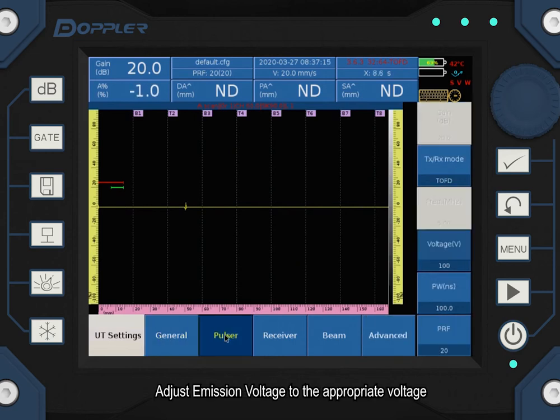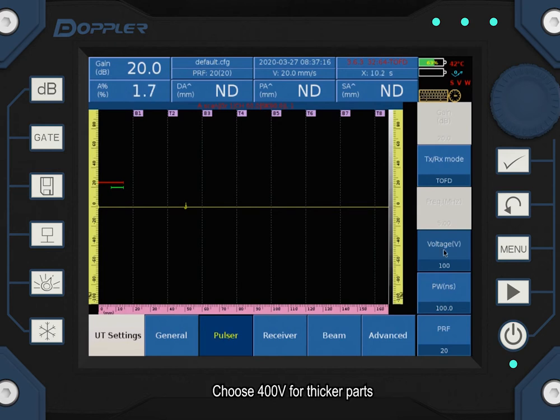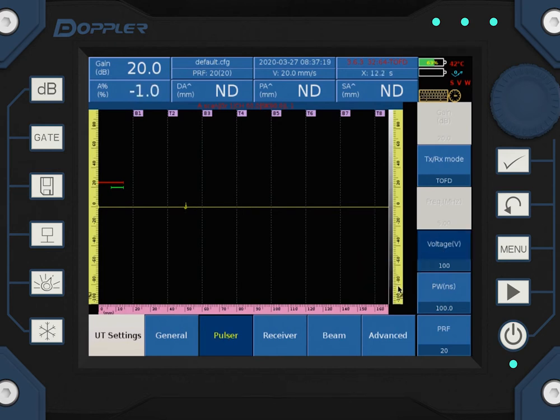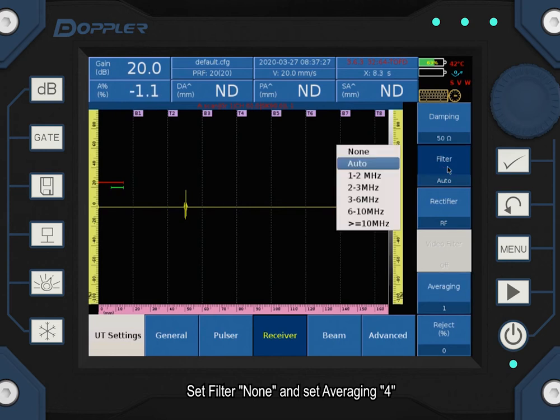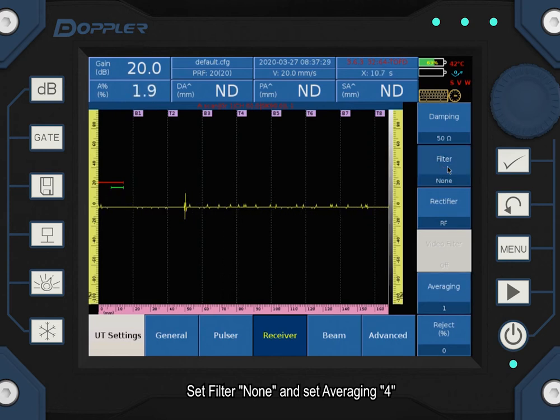Adjust emission voltage to the appropriate voltage. Choose 400V for thicker parts. Set filter to none and set averaging to 4 seconds.